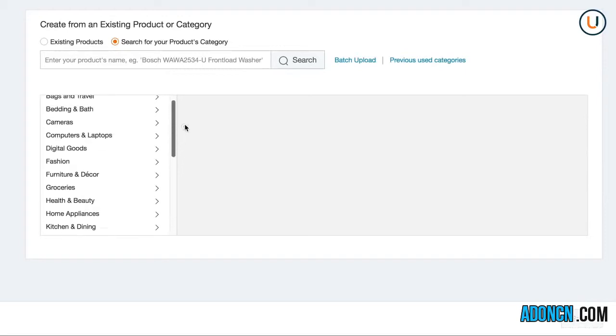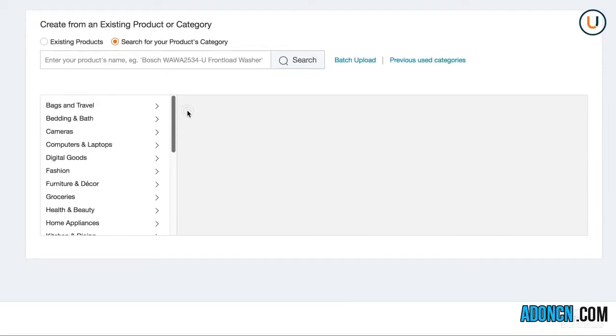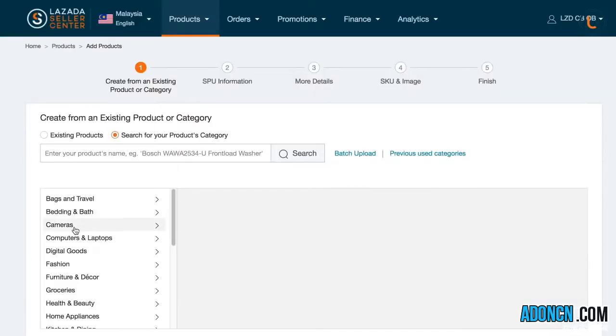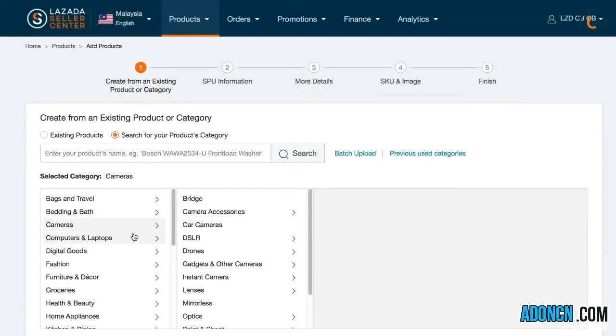You may then click the Select button once you've picked the deepest category string. For example, if you are creating content for a DSLR camera set, select Cameras, DSLR, then Sets.